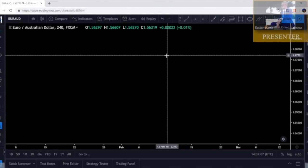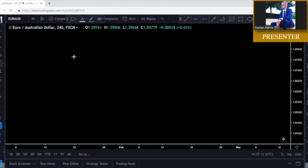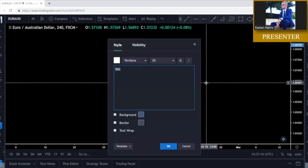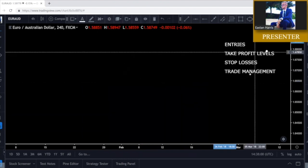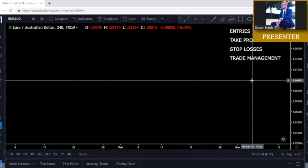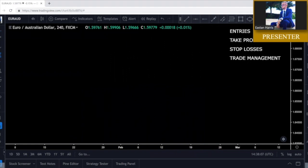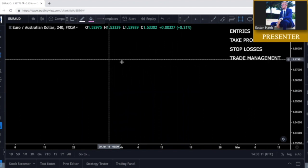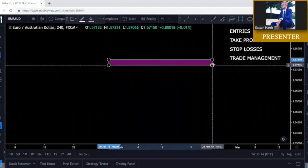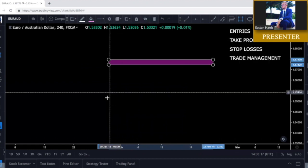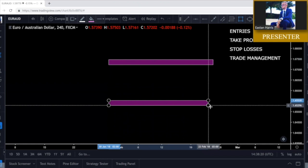Welcome back, I'm Easton Harris. In this video we're going to talk about entries and making money in the market using support and resistance zones. We're going to go over entries, take profit levels, stop losses, and trade management. This is a crash course on how we're going to deal with these things and what to expect.